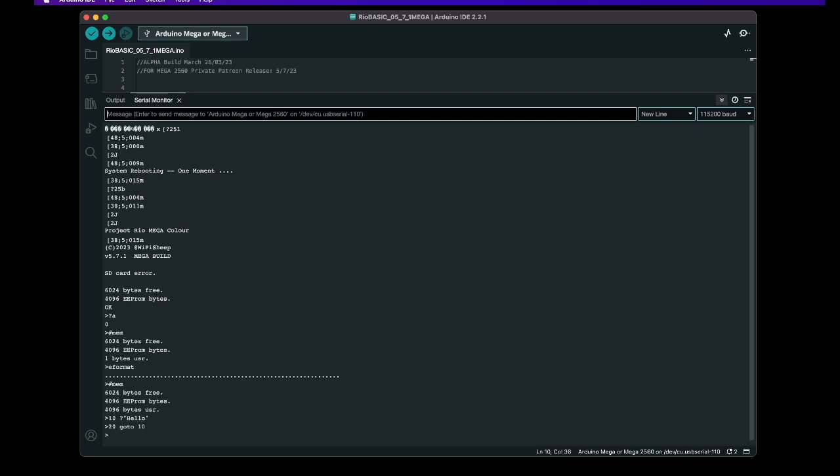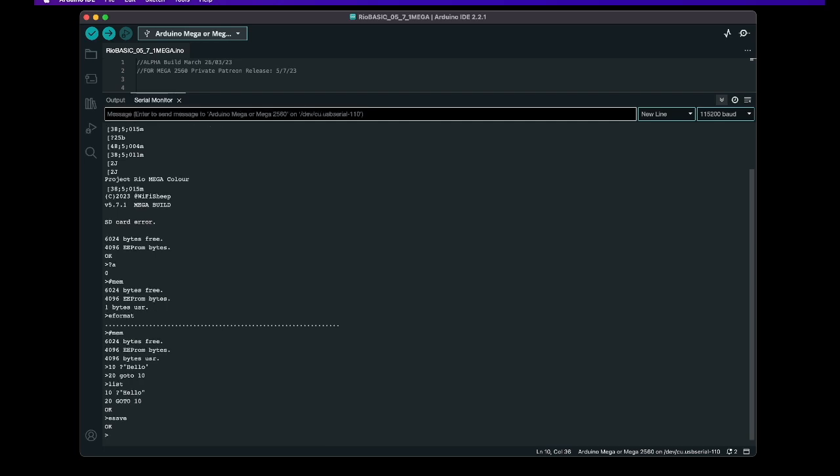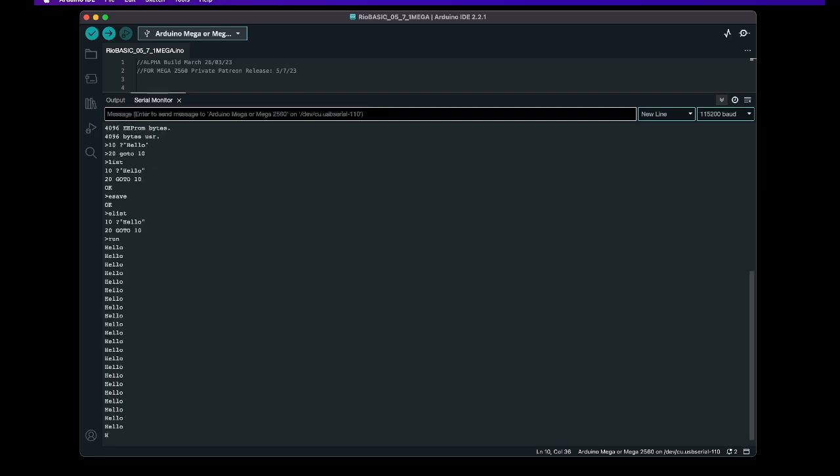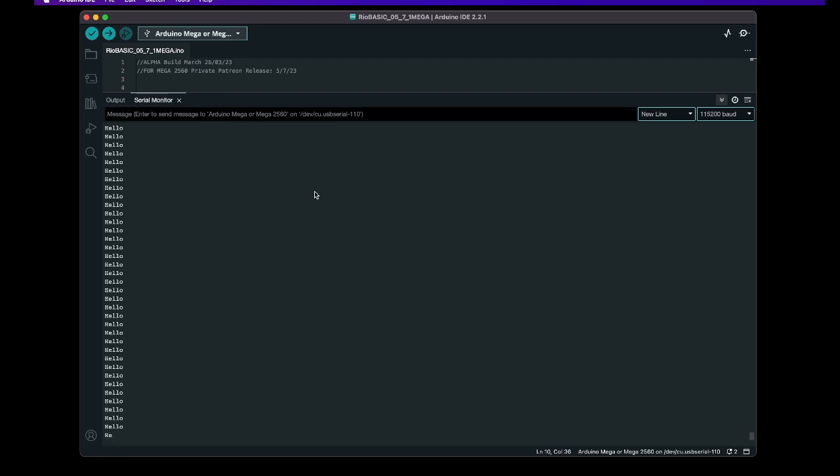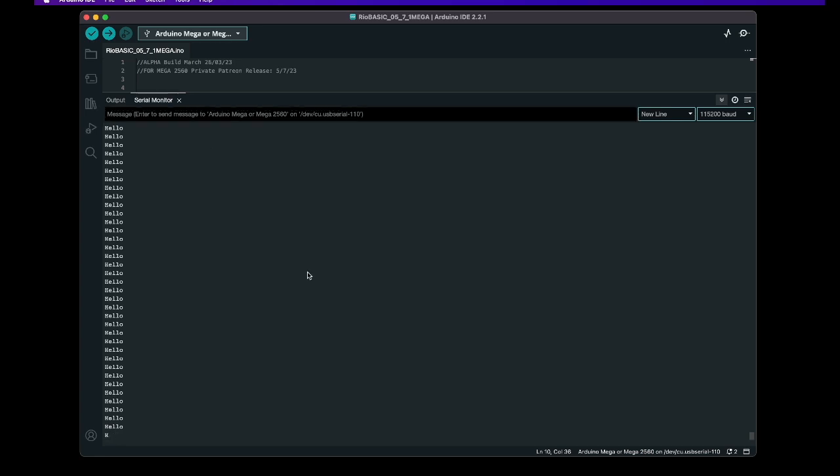That's pretty much what we have to do so we can list the program make sure it's there which it is which is great and if we want to we could now save that so we could go E save and we go E list and the program is actually now stored on the EEPROM it's as simple as that and of course we can run the program bearing in mind if you're running in the serial monitor there isn't an easy way to escape i'm afraid so you will get stuck in basic loops if you're running through the arduino serial monitor but we can just hit reset on the board itself.